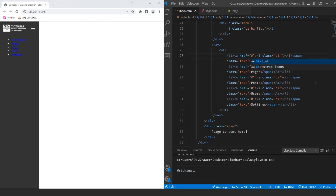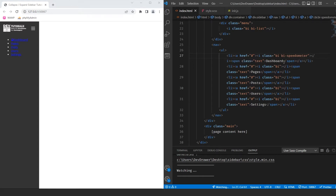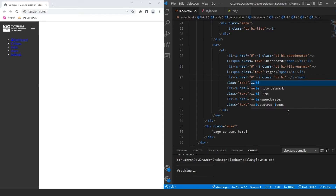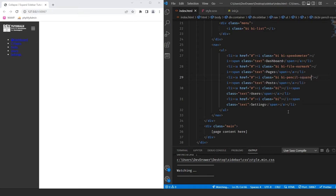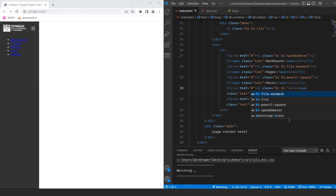For the Bootstrap icons on each nav item: Dashboard gets bi-speedometer2, Pages gets bi-file-earmark, Post gets bi-pencil-square, Users gets bi-people, and Settings gets bi-gear. Now we have all our icons showing in the sidebar.